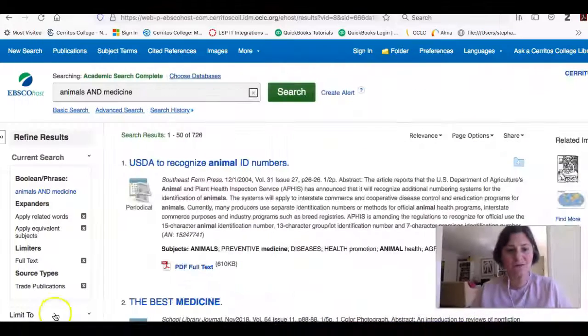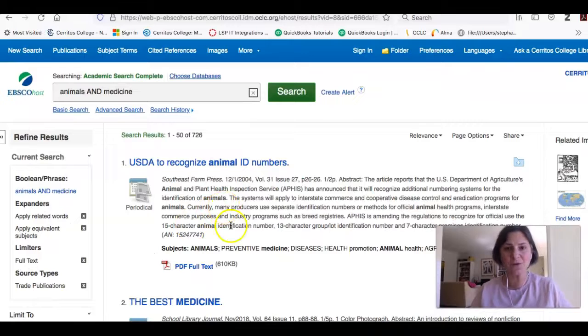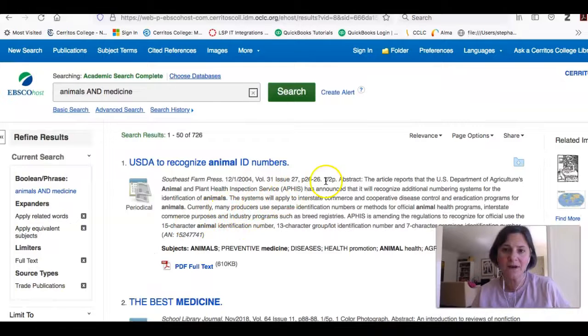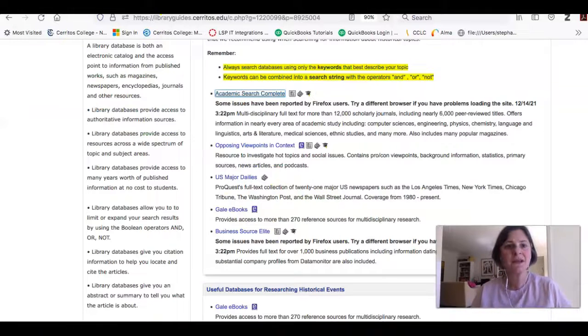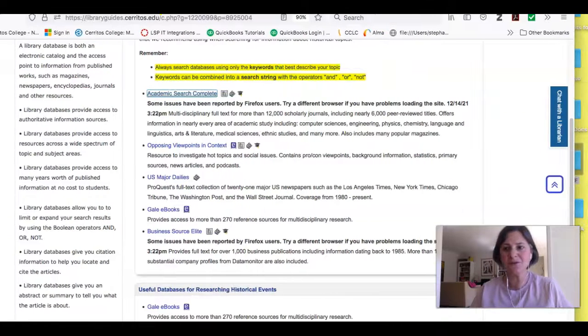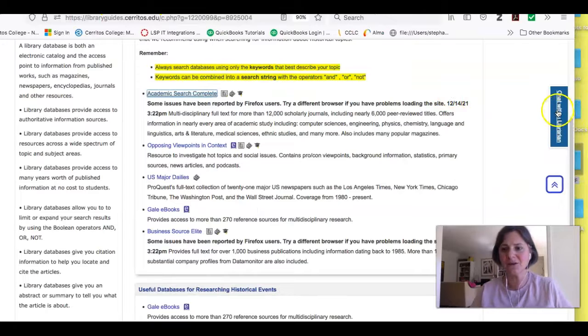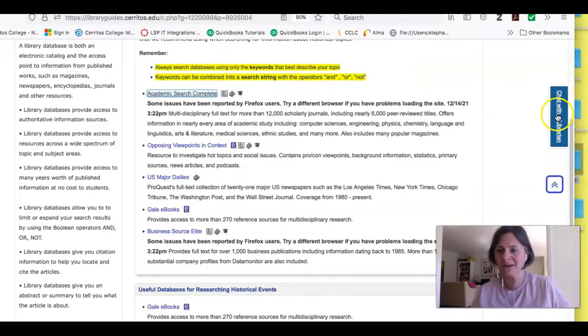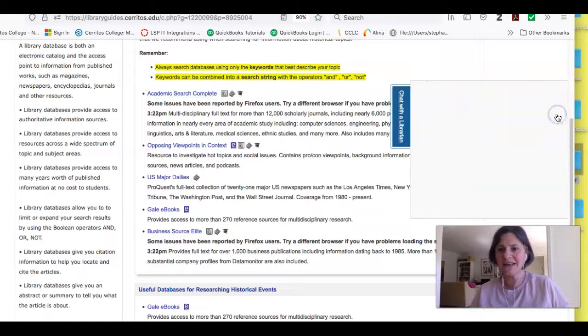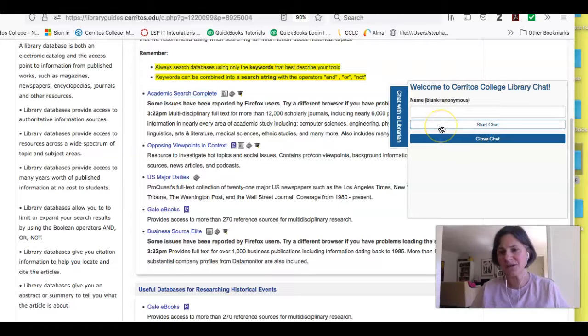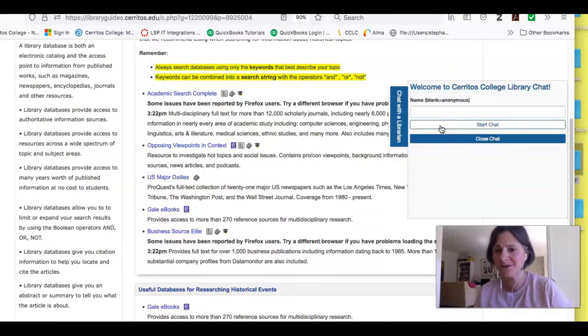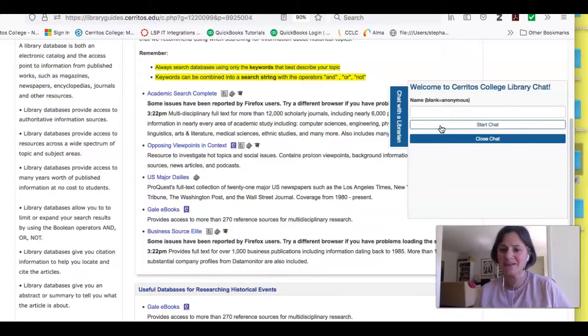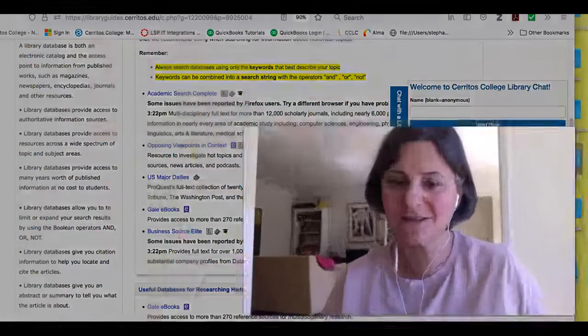So I hope this video helps you use library resources to add additional information and background to your speeches. And just remember, if you have a problem accessing any of our resources or picking the right one or knowing how to use it, that all you have to do is look for this little chat widget, this little blue button. Click on it and you will be able to talk to a librarian right away who will help you pick the right database for your topic and will help you search it and get to the full text. Good luck.